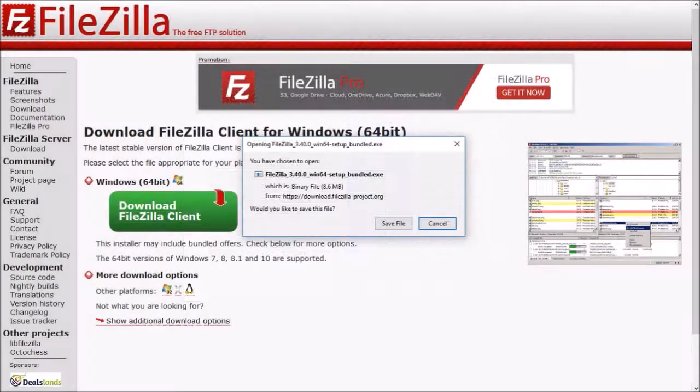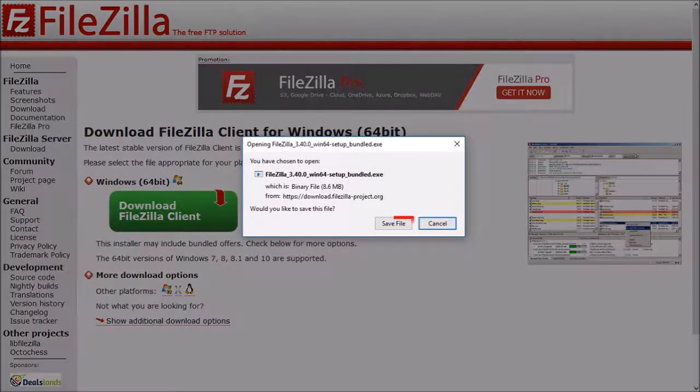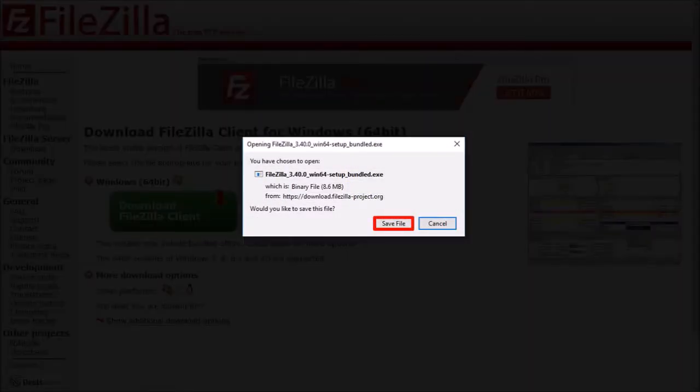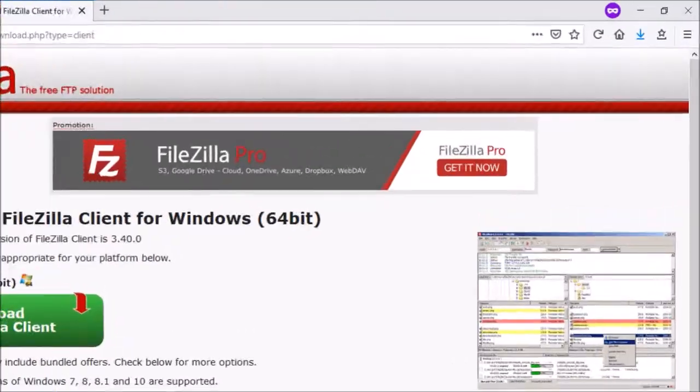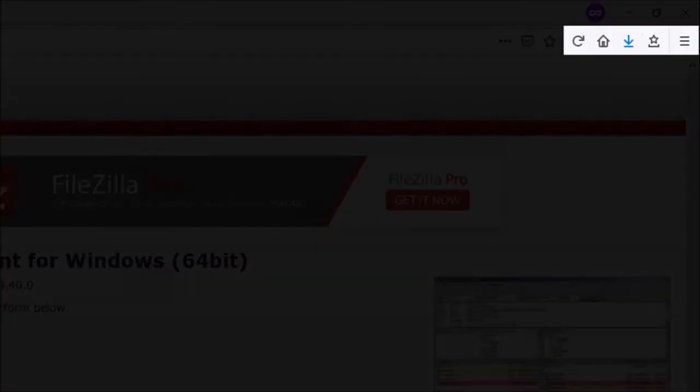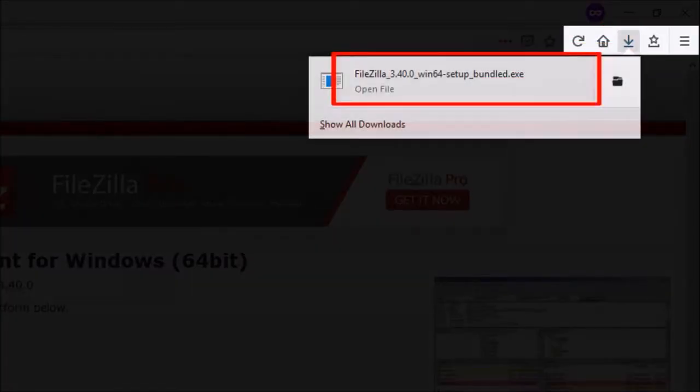You'll see this dialog box pop up. Click save file and then go to your download section. I'm using Firefox here, and then click on the downloaded file.